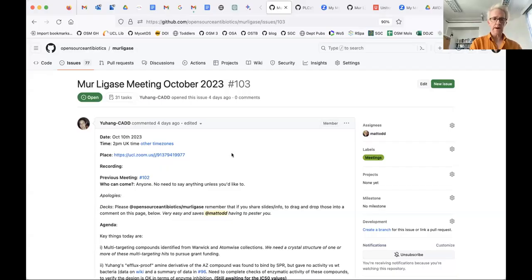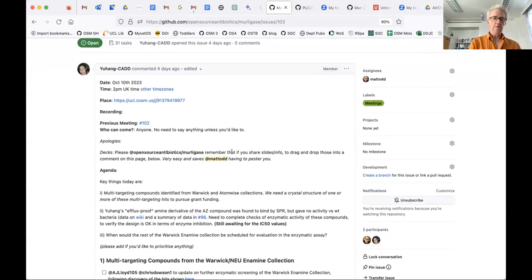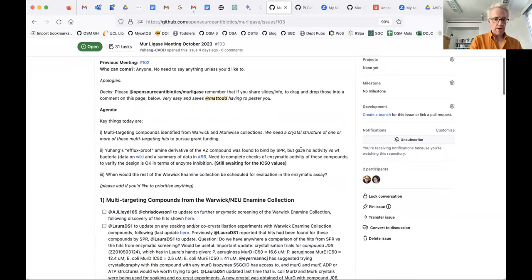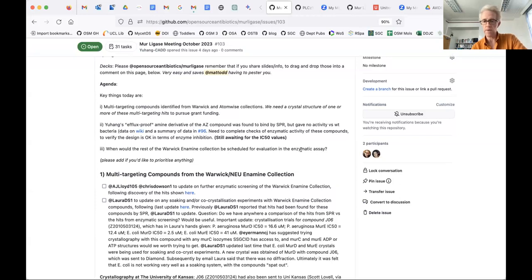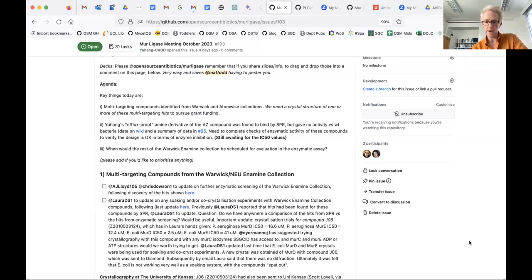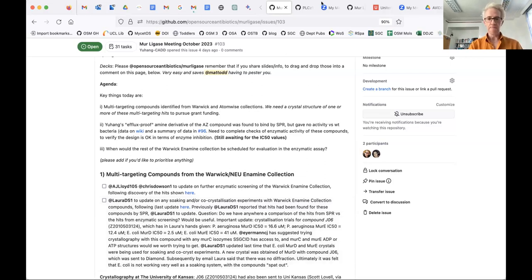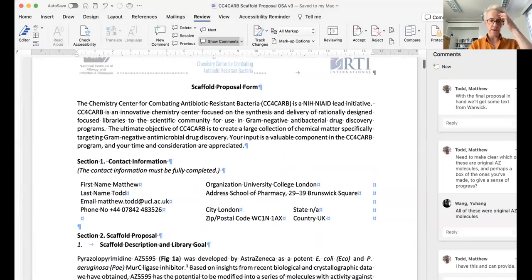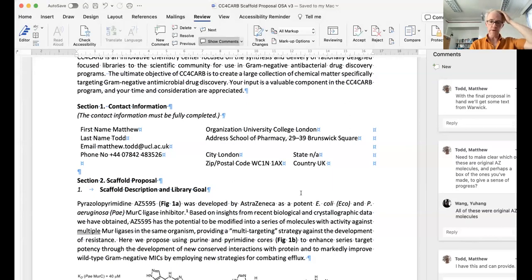All right, so Yuhang kindly posted the agenda and minutes from last time for people to have a look at. Lots of little things here. But essentially, as always, interested in updates from the Warwick team on any compound measurements and from Barden team on any soaking co-crystallization that might have been going on.